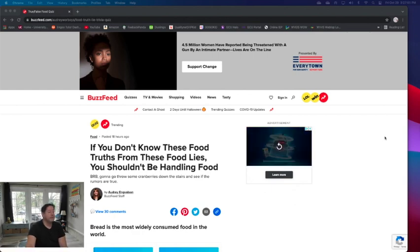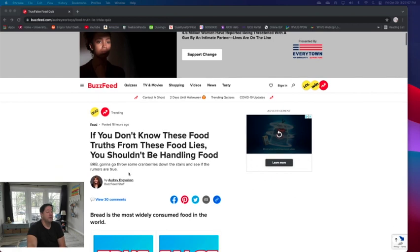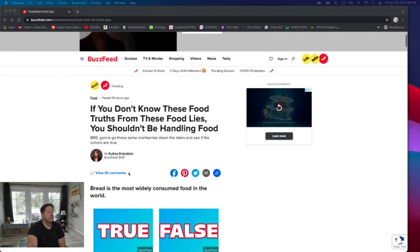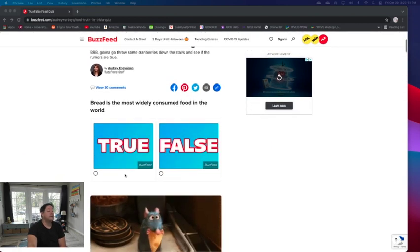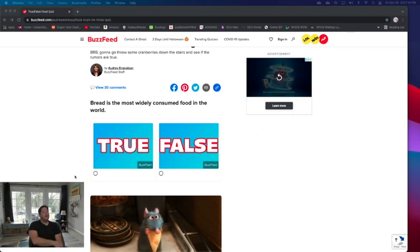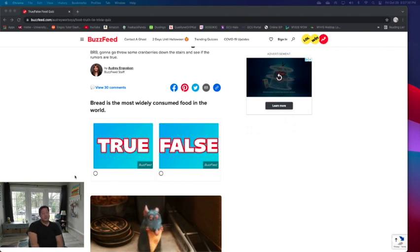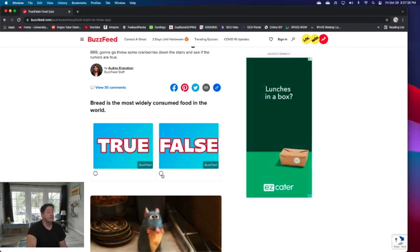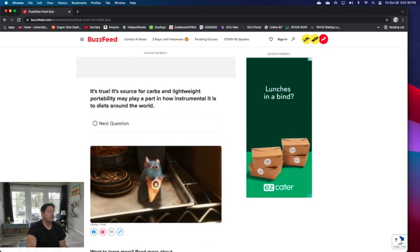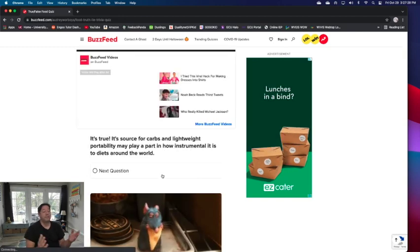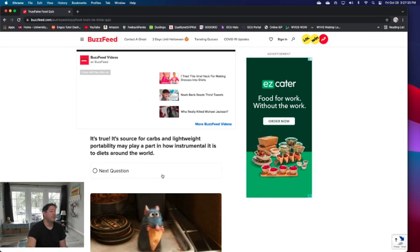If you don't know these food truths from the food lies, you shouldn't be handling food. Bread is the most commonly consumed food in the world. I don't know, I think it's consumed a lot of places, types of bread, but there's a lot of Asian people. I would say rice. Let me go false. It's true. Well I got that one wrong.